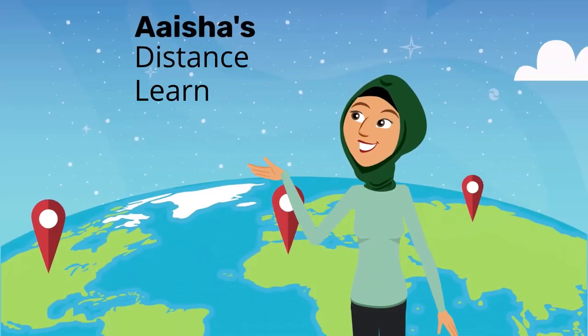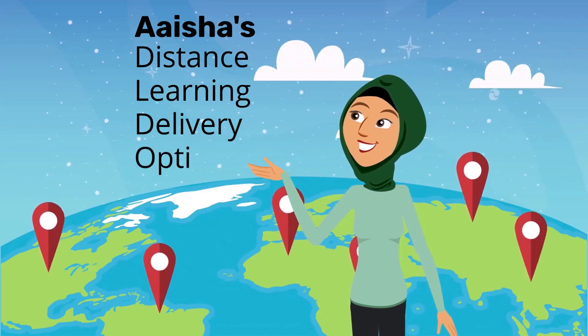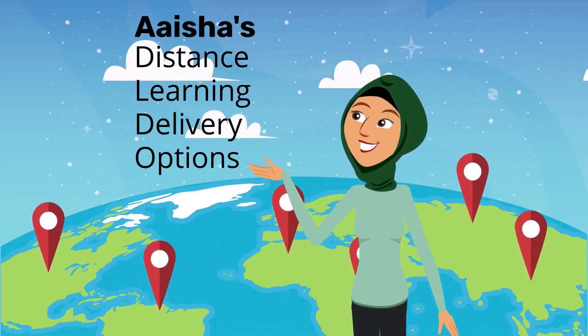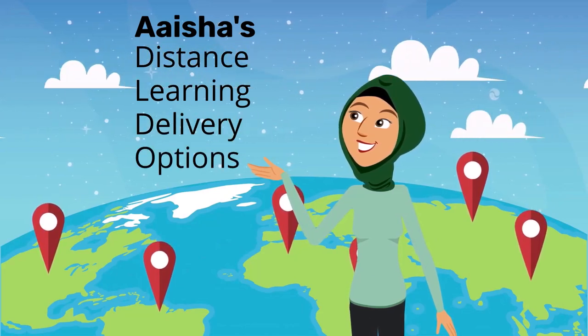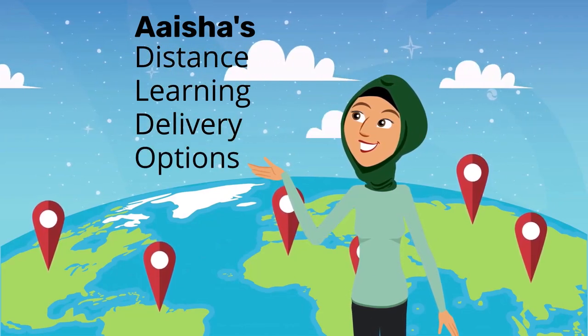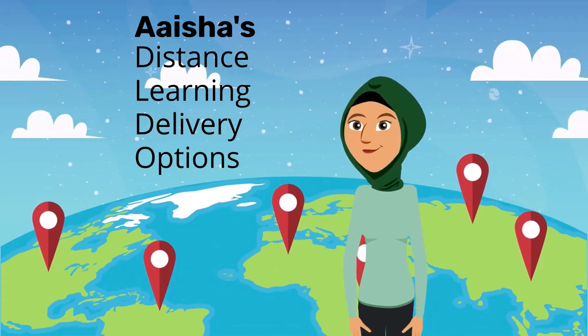Aisha is a teacher in Kabul and she can't meet with her students in class anymore. She doesn't want to stop their learning, so she needs to explore her distance learning delivery options.